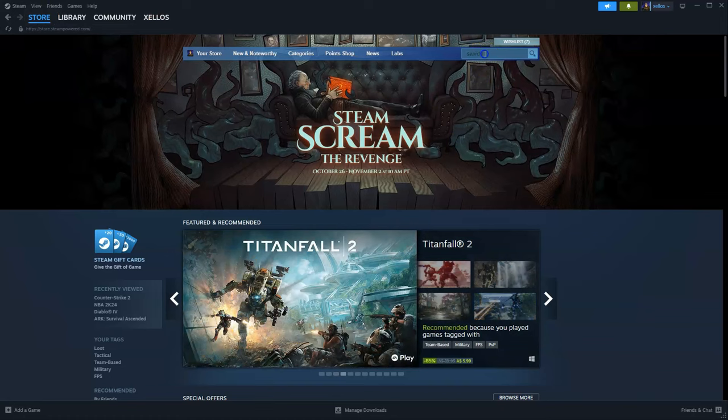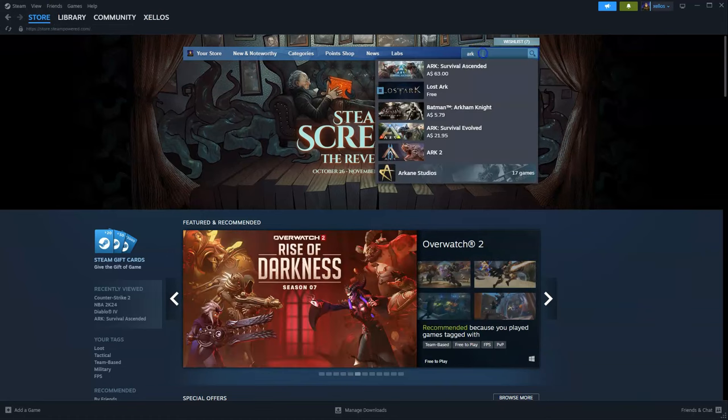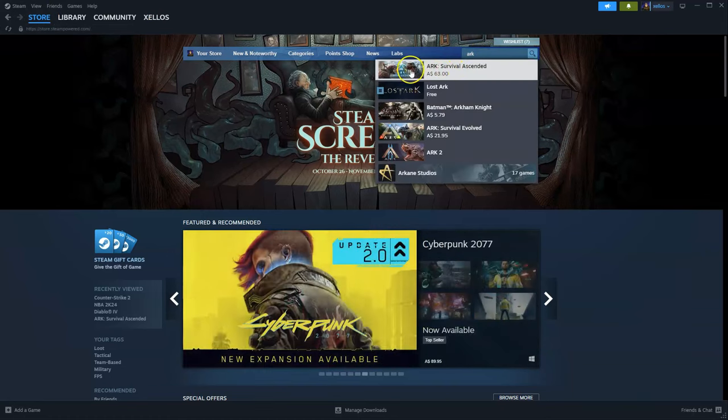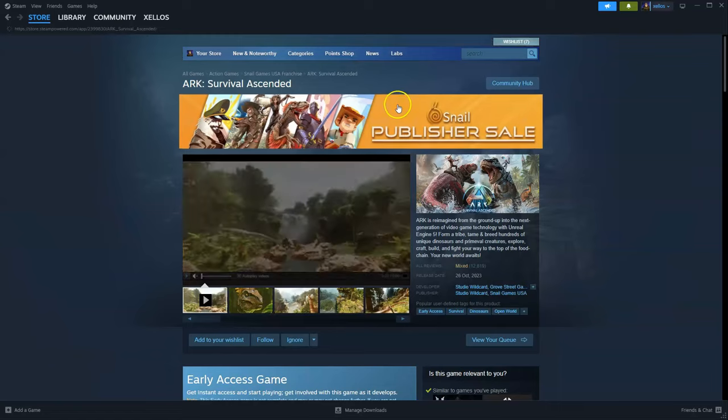On the top right hand corner you're going to type in the name of the game that you're after. As you can see we've got Ark Survival Ascended, click on that first option that appears.